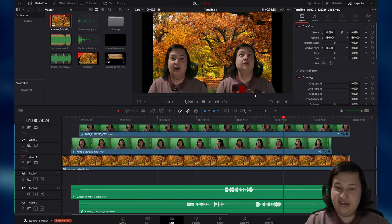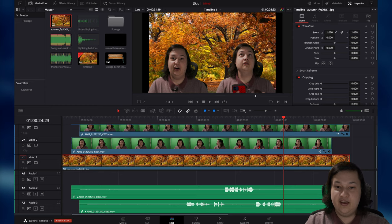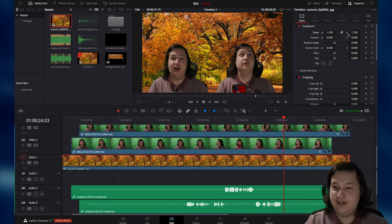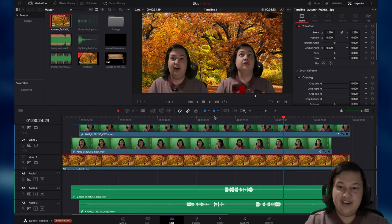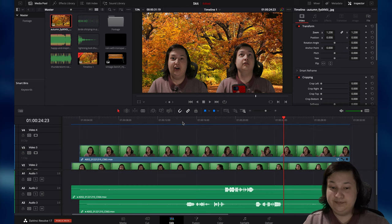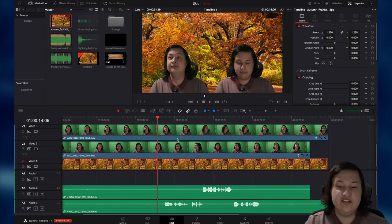I need to scale this up a little bit because there's a black bar on either side — I just do that by clicking and using the zoom tool. There we go. Now I'm in a park with a tree. That's looking good. Now let's move on to some of the sound.